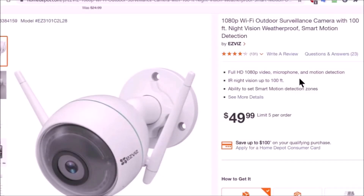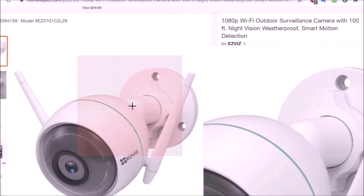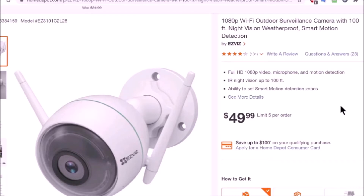If you want to share your view with the world, this is the camera to get. When I purchased it about a month ago it was $34.99. It's gone up a bit but will probably drop back down. This was a fantastic camera for sharing your view on YouTube live streaming — that's what this video is about.